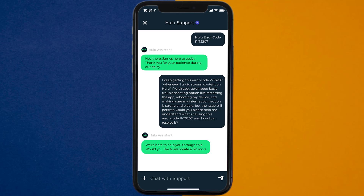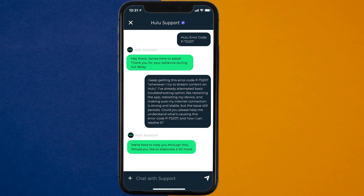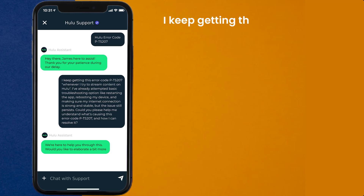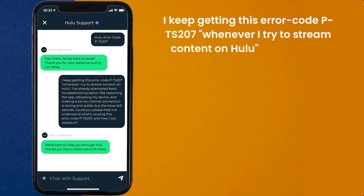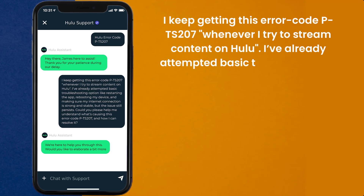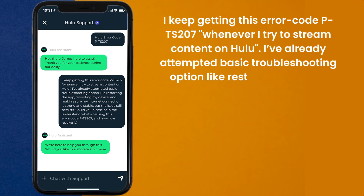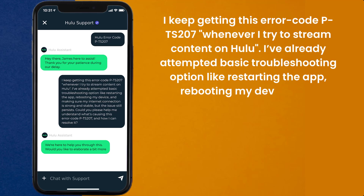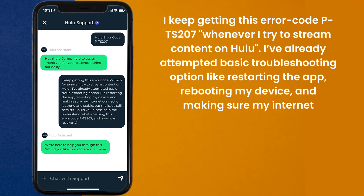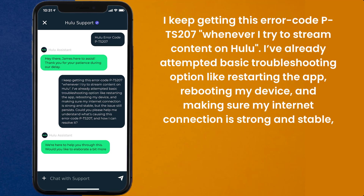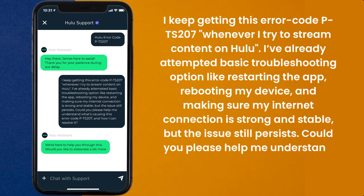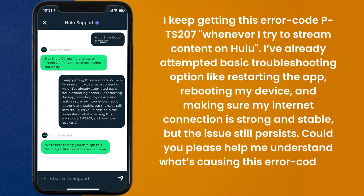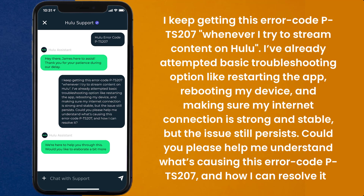Once connected, briefly explain the issue to the Hulu representative. You can type something along the lines of: "Hello team, I keep getting this error code PTS207 whenever I try to stream content on Hulu. I've already attempted basic troubleshooting options like restarting the app, rebooting my device, and making sure my internet connection is strong and stable, but the issue still persists. Could you please help me understand what's causing this error code PTS207 and how I can resolve it?"